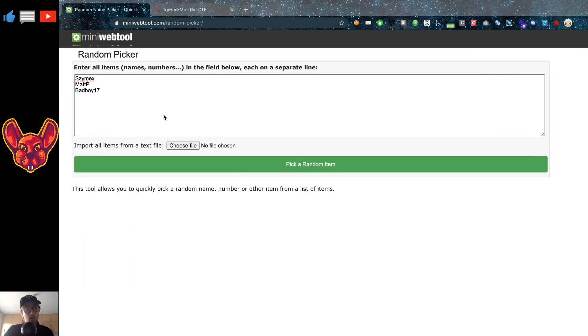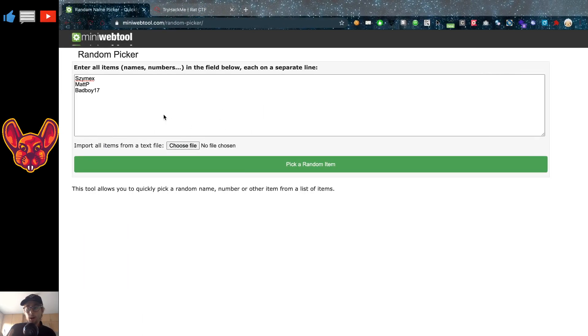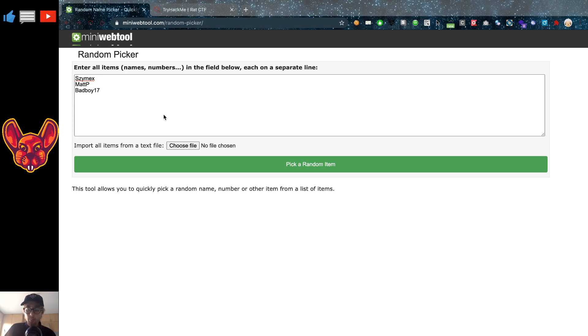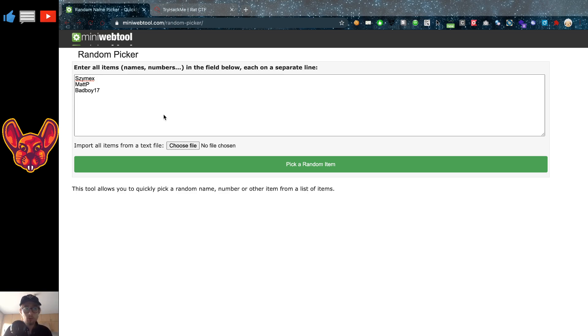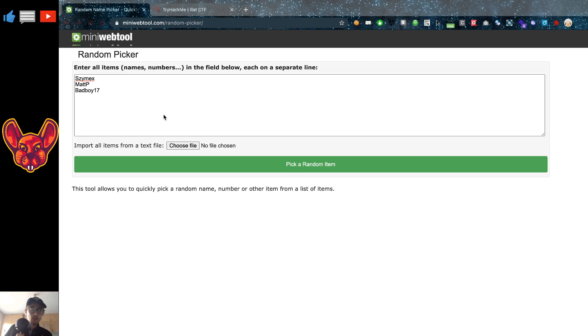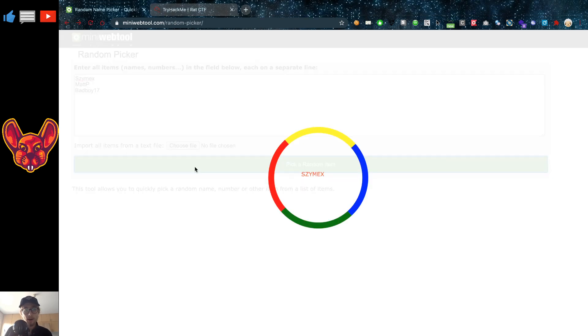Now first of all we had a few write-ups and we also had a prize for the best write-up available. We had a discussion among the people who were supposed to review those and we couldn't come to a conclusion on which should be the winner. So what we've done is we've picked the three best ones which were Symax, Matt P, and Bad Boy, and we're going to pick a random one.